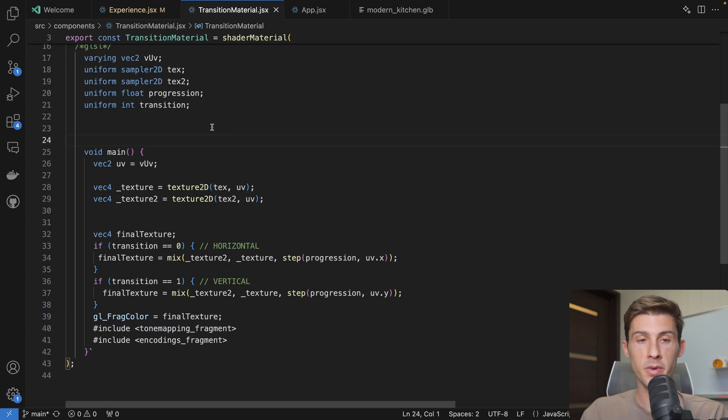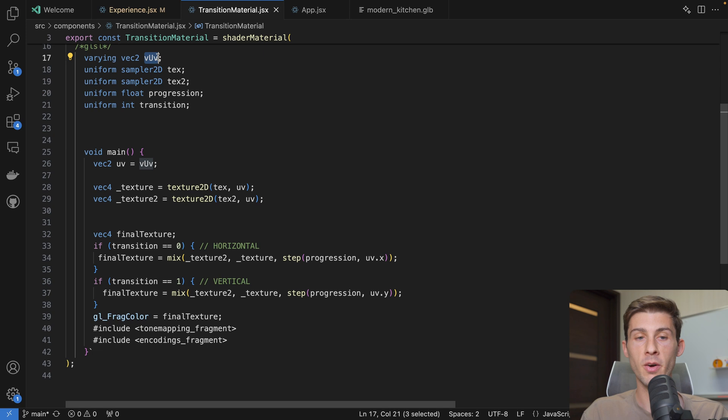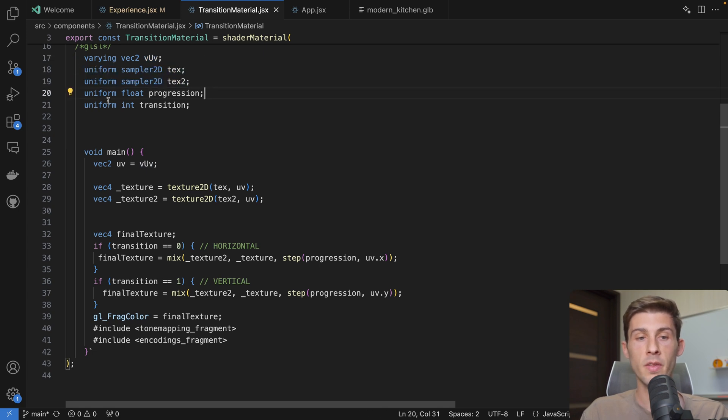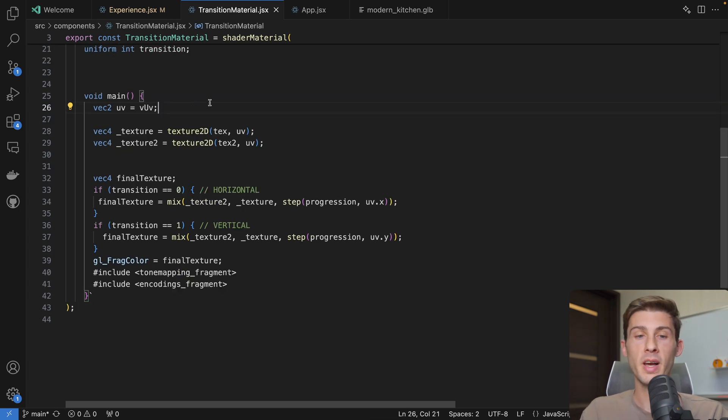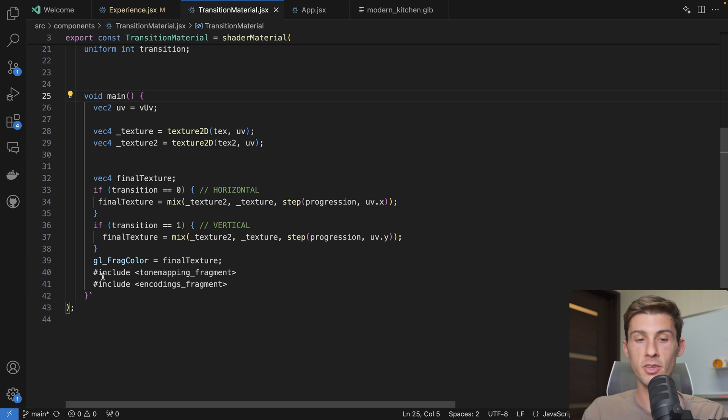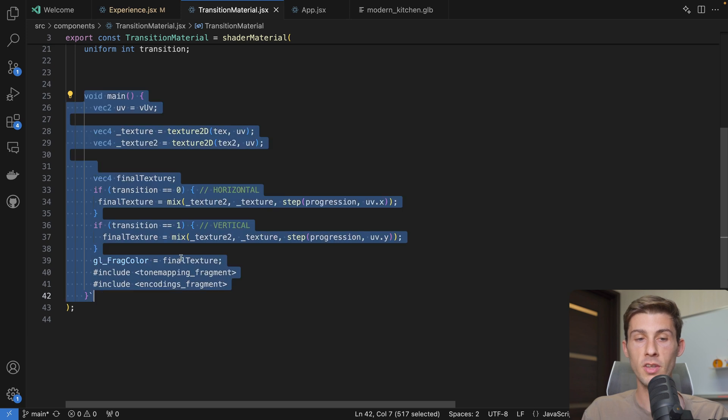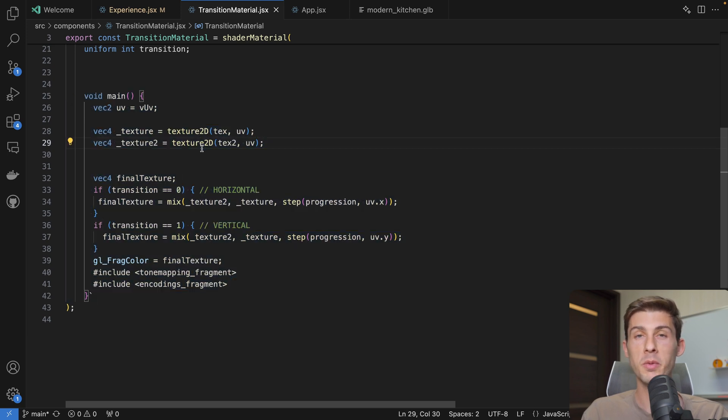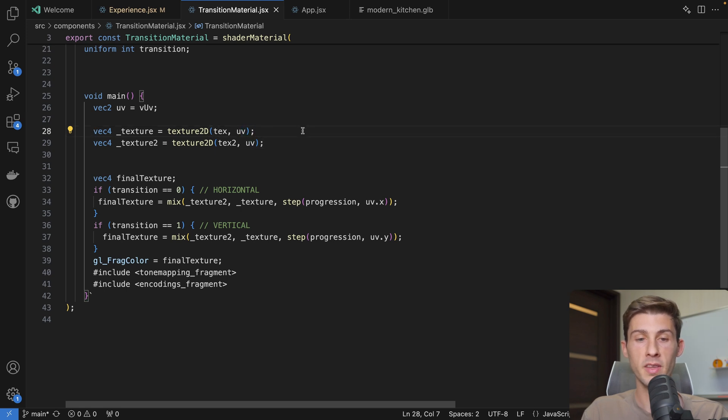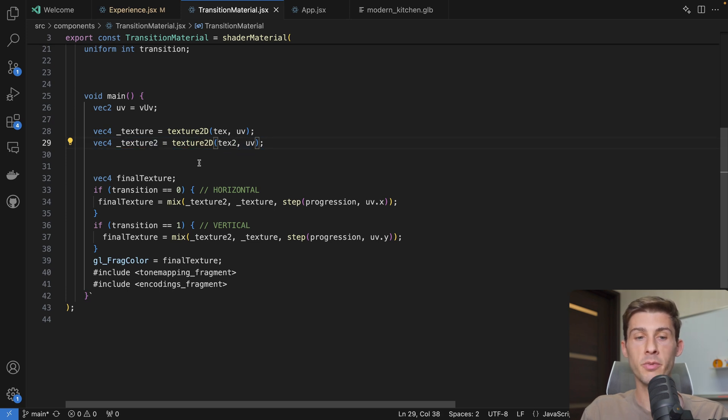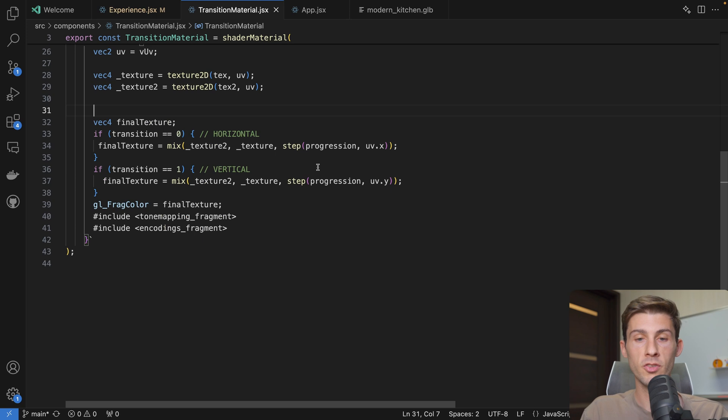Then we have our fragment shader here. We get the UV. So it's the UV of the plane we are displaying. We get the two textures, the current progression, and the transition type. This is where you will have to code to create an interesting transition. It's within those lines that you will be able to create magic. We create the texture based on the UV of the object and its texture. Same for the second one with tex2.